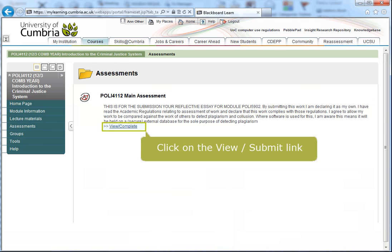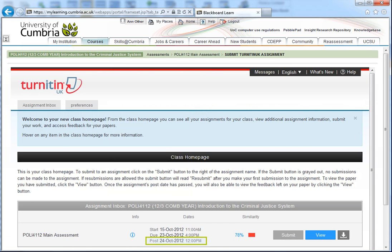Click on the View Submit link. Remember your feedback will not be available until the post date and time.